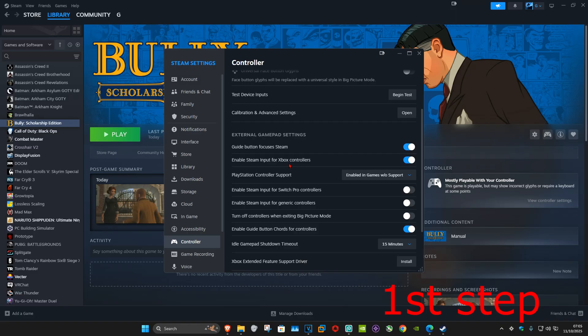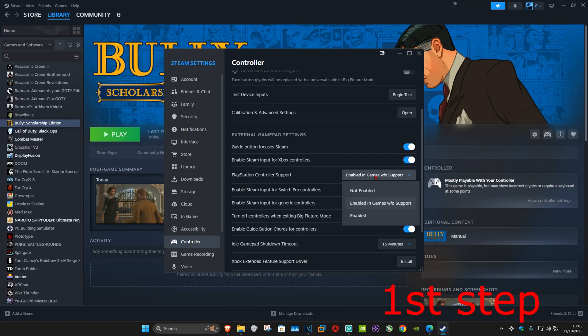I'm using an Xbox controller, so I enabled it for Xbox controllers. If you're using a Switch controller, you want to enable it. For a generic controller, you want to enable it, and you can also enable it for your PlayStation controller.